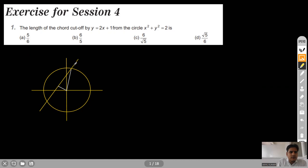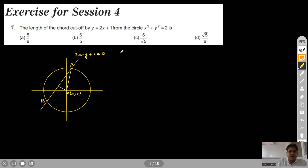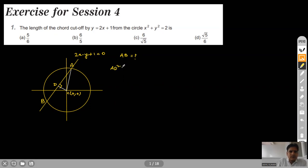Let me name it. This line is 2x minus y plus 1 equal to 0. This is our center of the circle having coordinates (0, 0), and this is the intercept — the length of intercept AB is what is asked. From the center I have dropped one perpendicular on this straight line. Let me call it d. In triangle ADC, we have AD² plus CD² equal to AC².